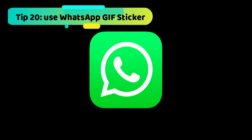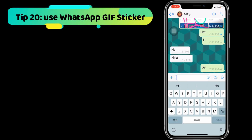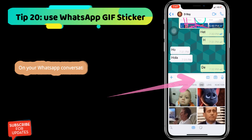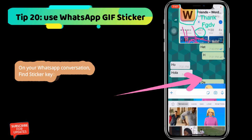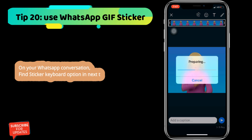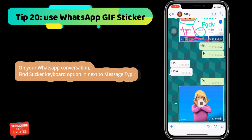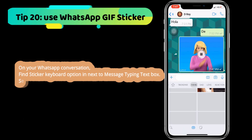Next WhatsApp tip is how to use WhatsApp GIF stickers in your WhatsApp conversation. Find the sticker keyboard option next to the message typing text box. Select from different categories of stickers like trending, haha, sad, love, reaction, and more.